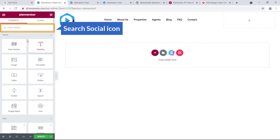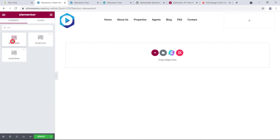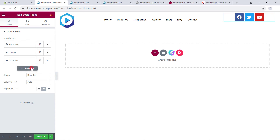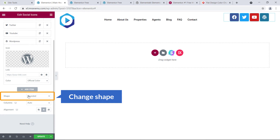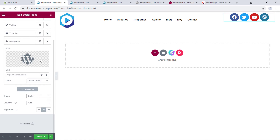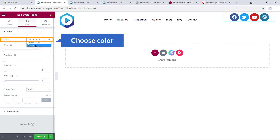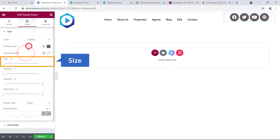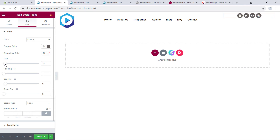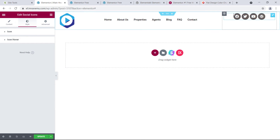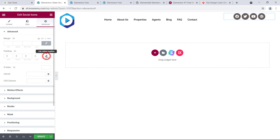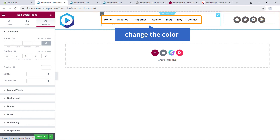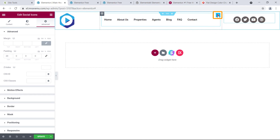Go to the right column and add the social media icon widget. Here's the Social Icon widget — add another item. From here you can change the shape to round, circle, or square. Go to Style and use the official color or a custom color. Increase or decrease the size as needed. Go to Advanced, click to unlink padding, and add 20 pixels on the top. Now it looks fine.